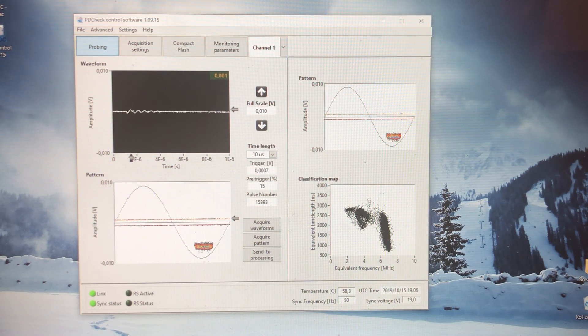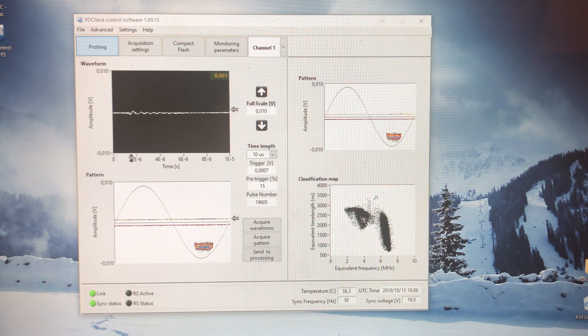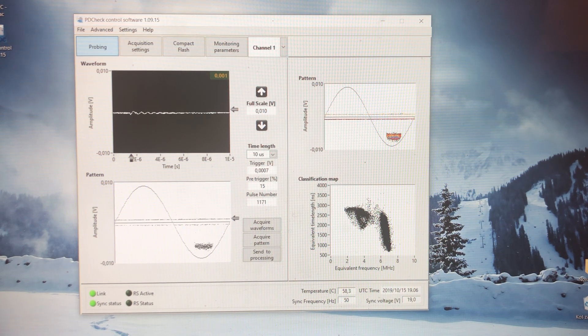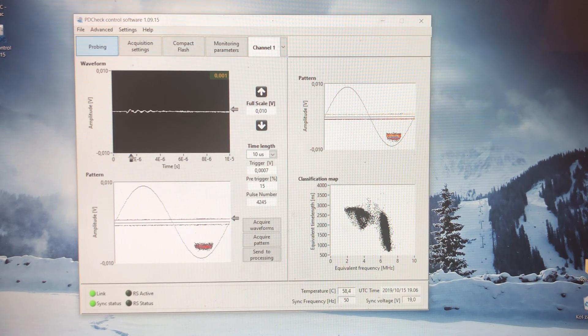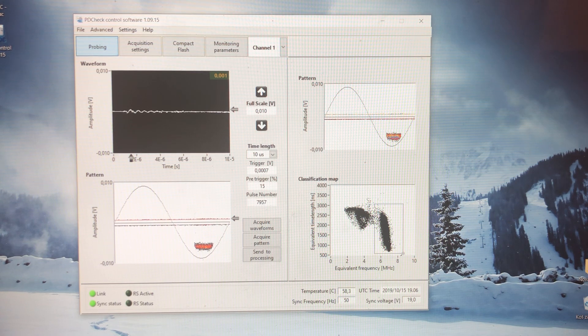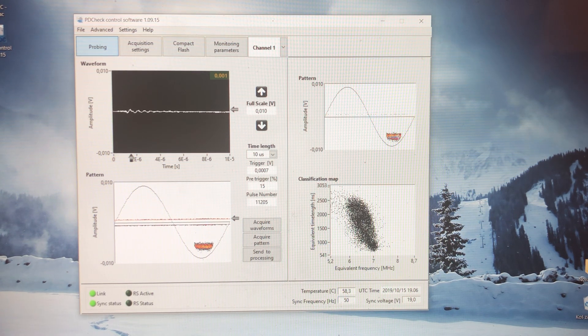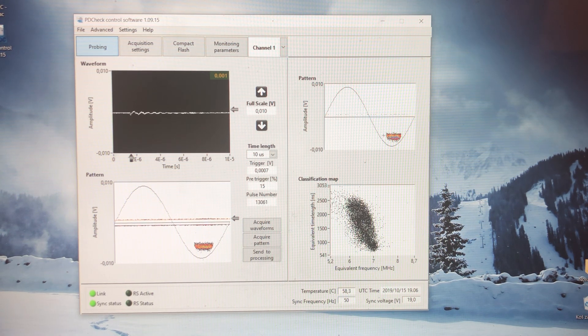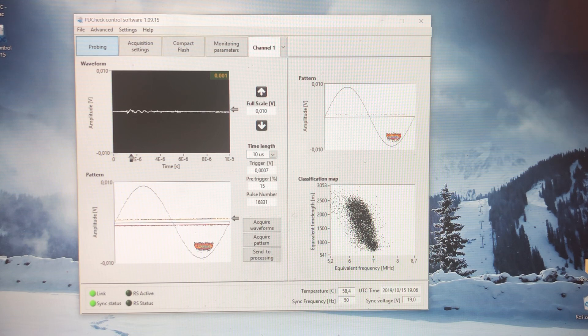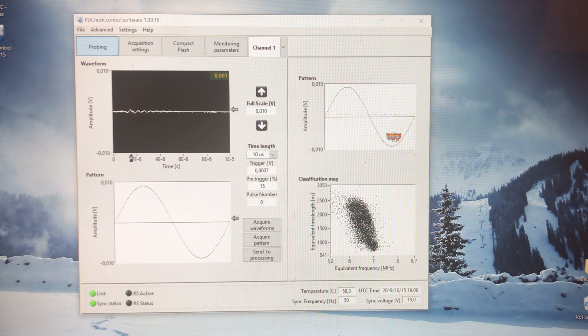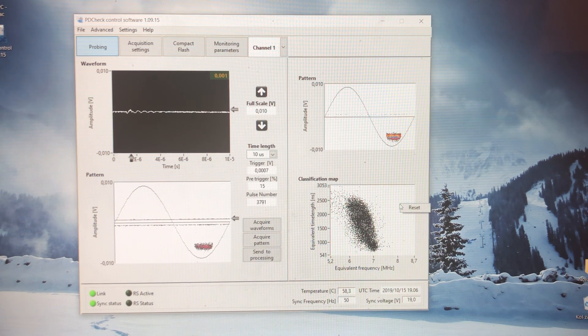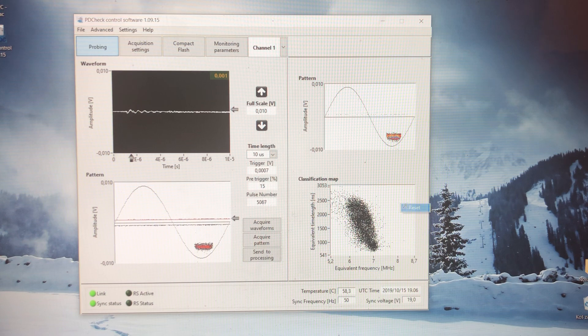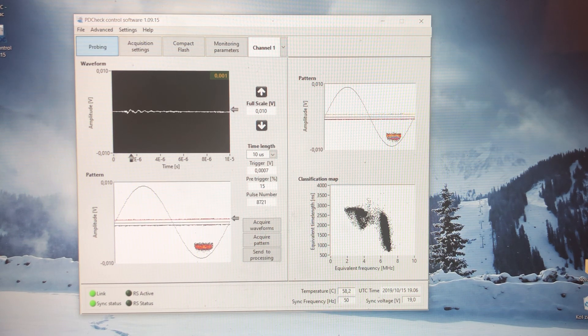But if I reset this and choose the other cluster, which is this one with higher frequency components, I will see here only the corona and actually no noise. With that, I can easily separate two types of signals.